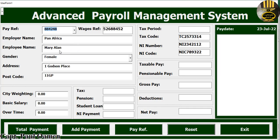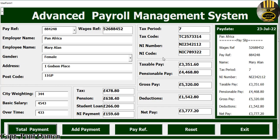Now let's enter Mary Allen and her information. She is female. Let's enter her wages — there's a basic wage, and she also has some overtime entered. All we need to do is click on Total, and right here is the payslip, everything ready for Mary Allen.